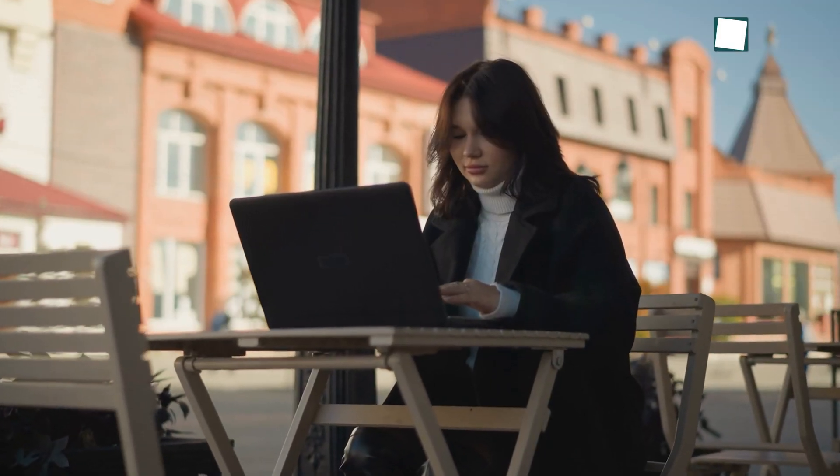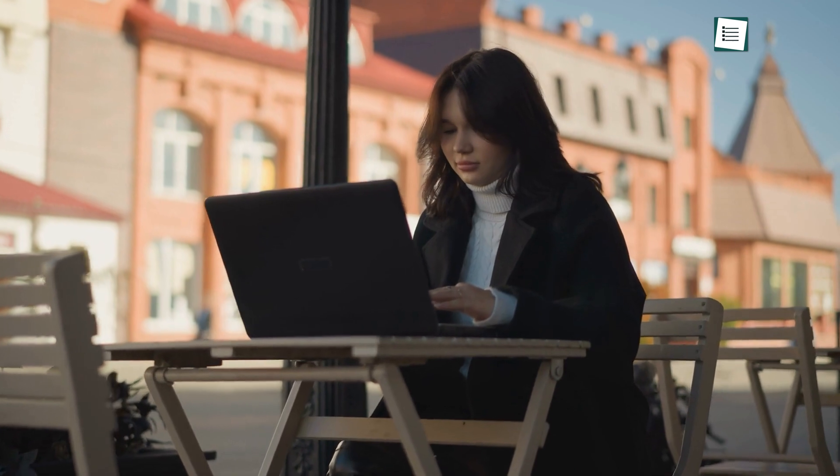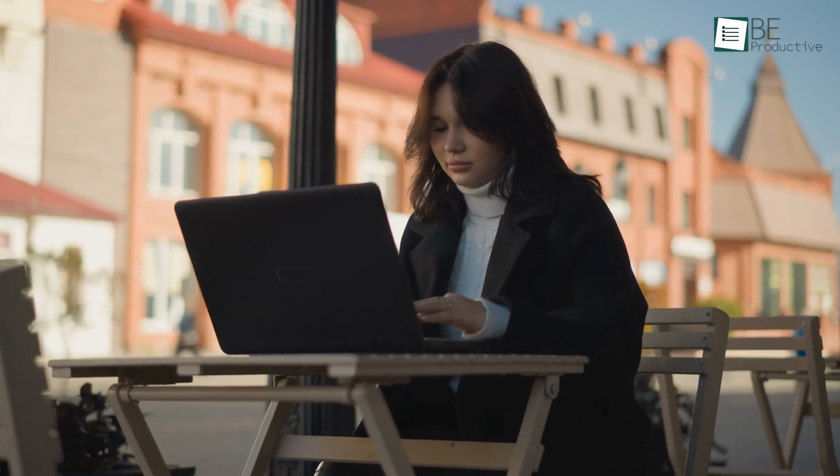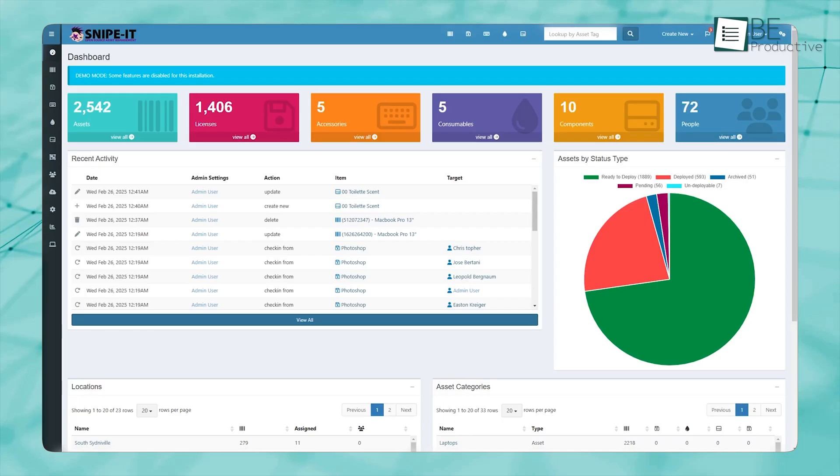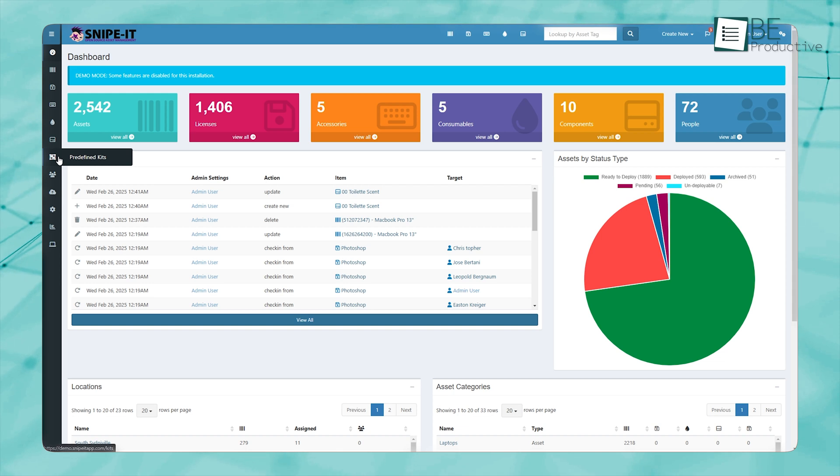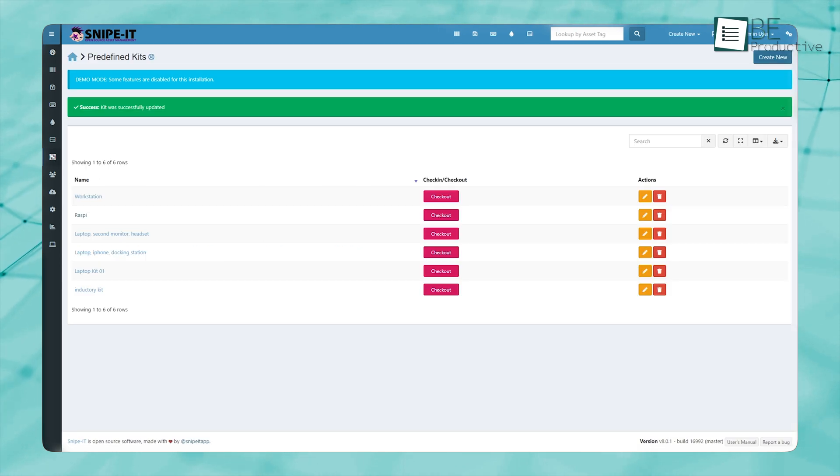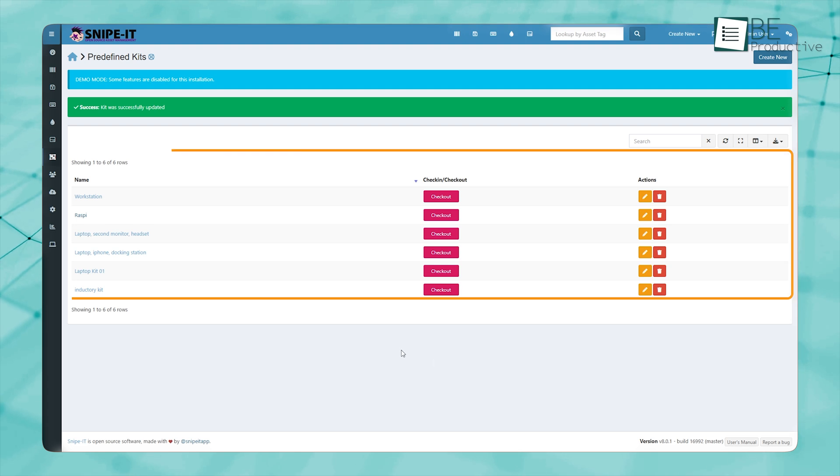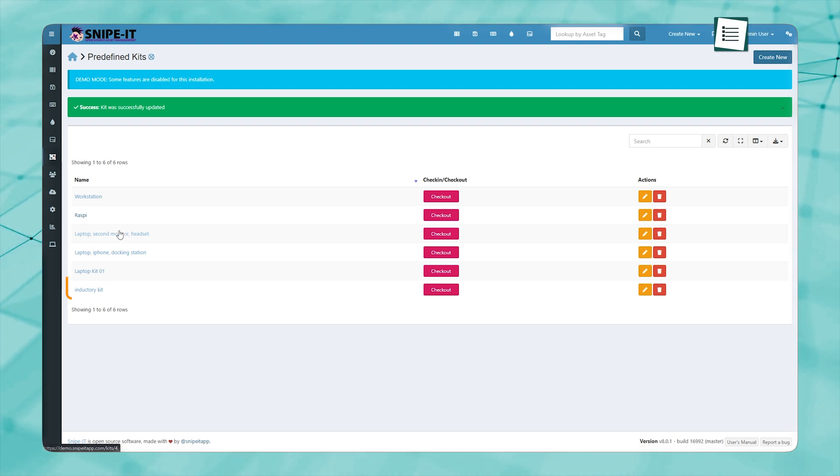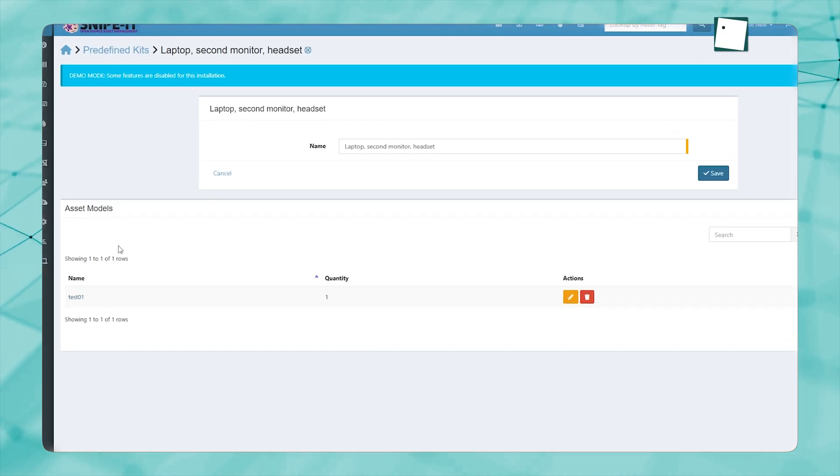If you decide to use Snipe IT, a few tricks can make your experience better. First, make use of the predefined kits feature. Instead of manually assigning devices and accessories one by one, you can create a kit for different roles. For example,